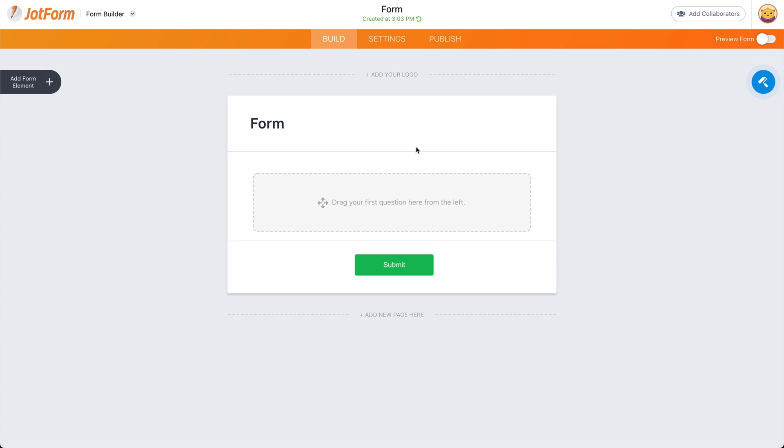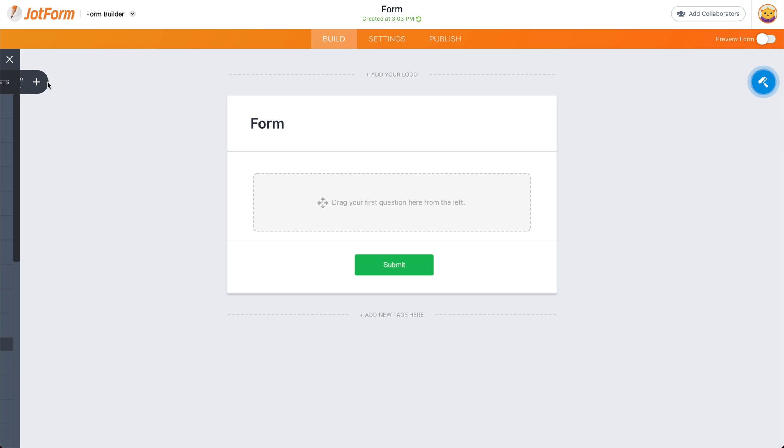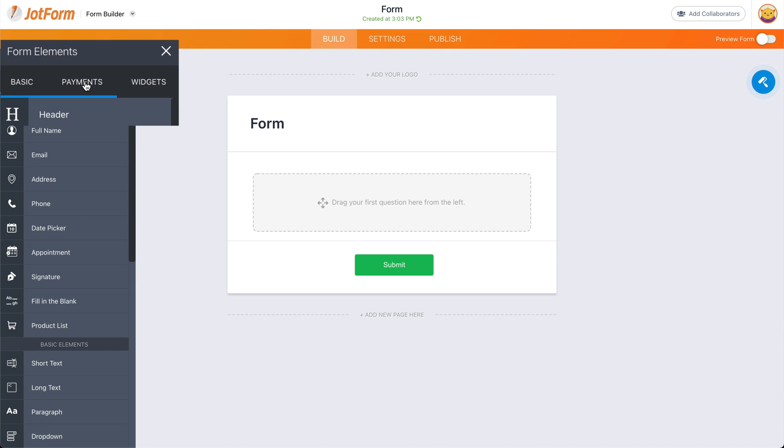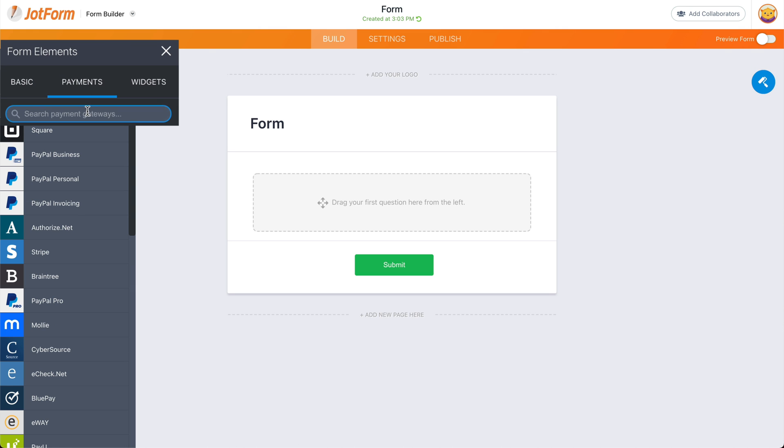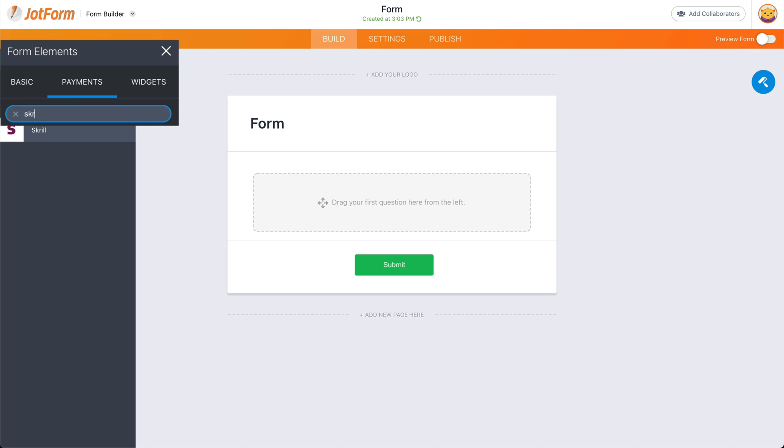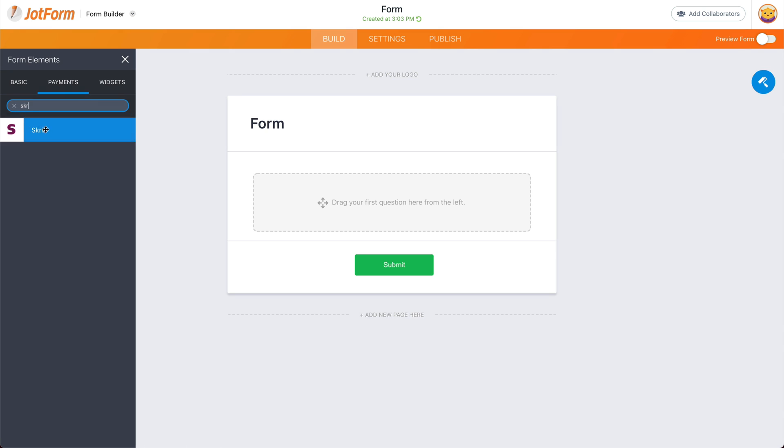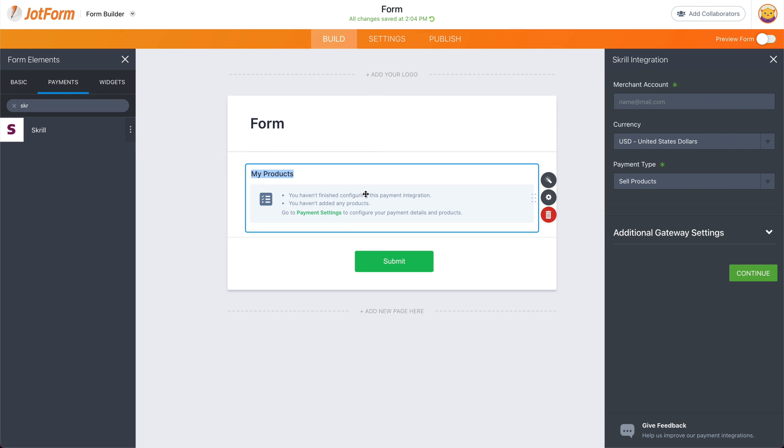Let's go ahead and drag in the payment gateway for Skrill. Let's open up elements, select payments, search for Skrill. Let's drag in the Skrill element and this will open up the settings for Skrill.